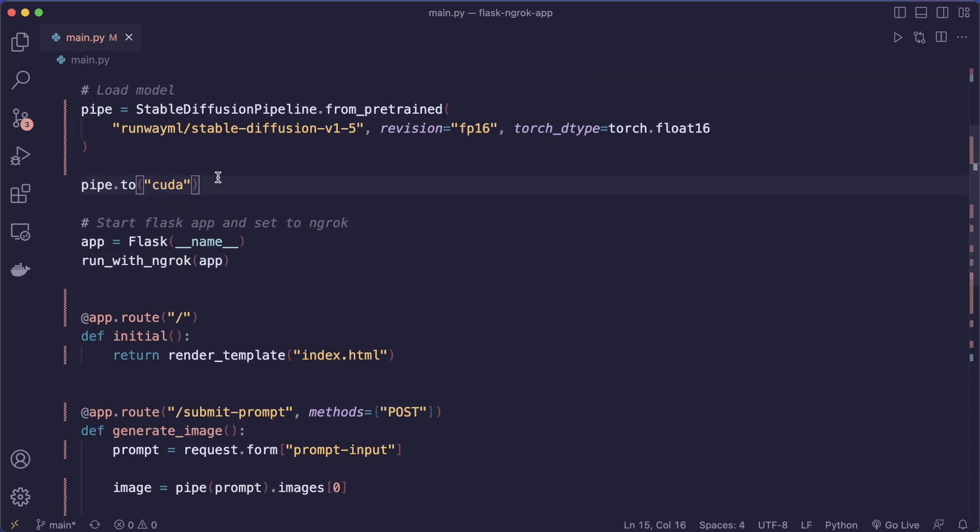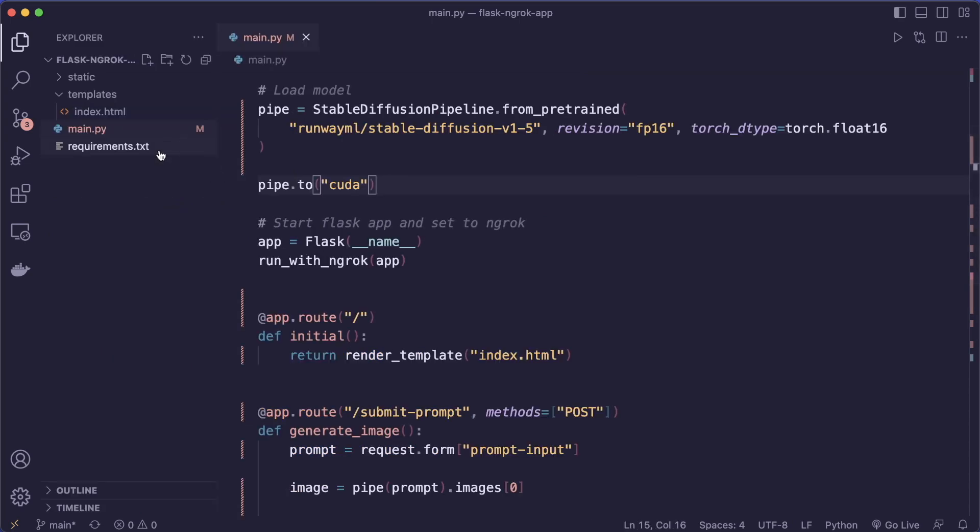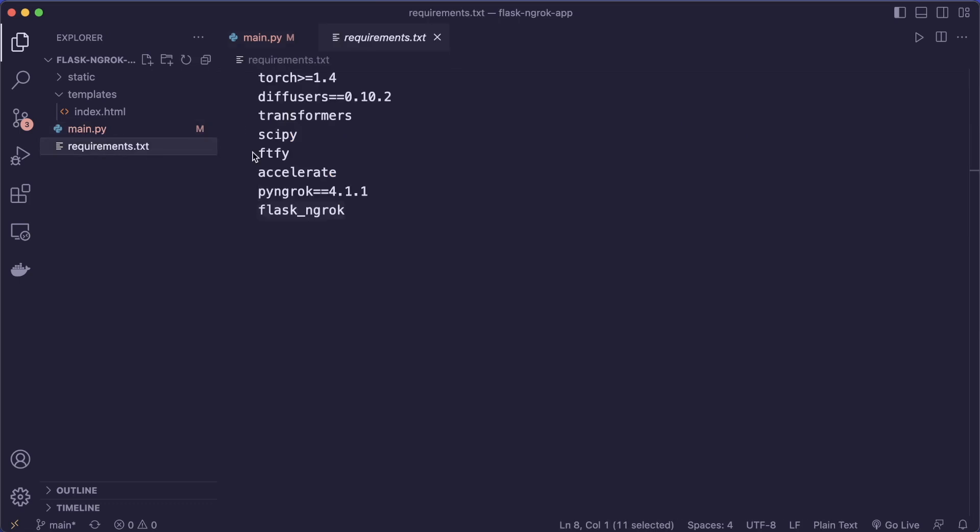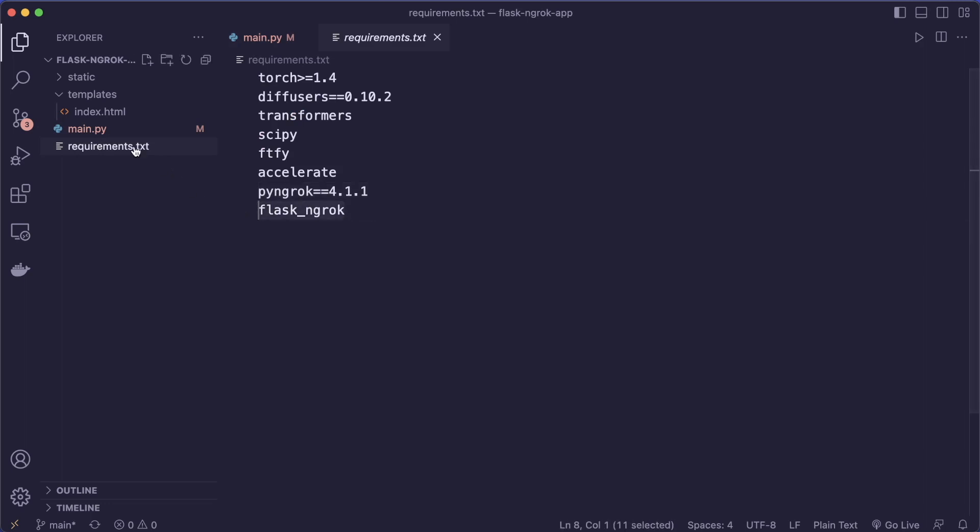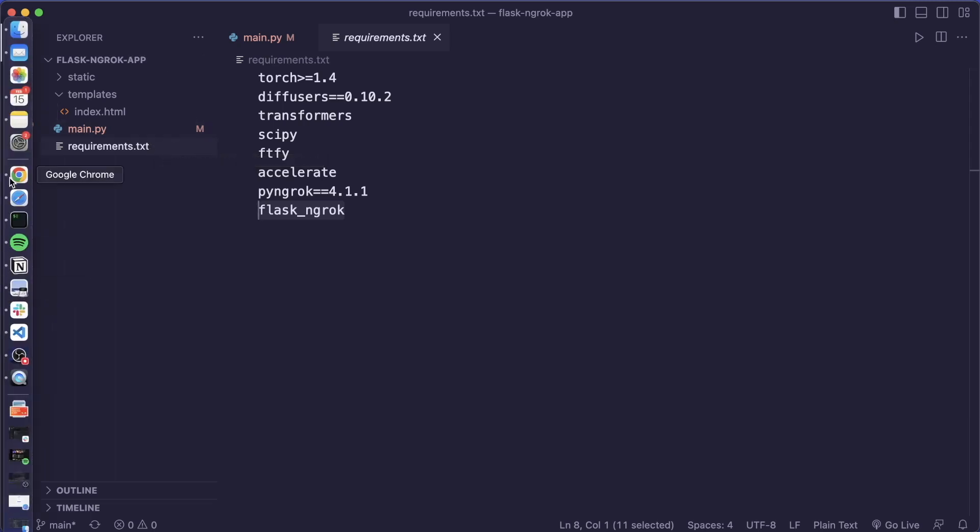Next, I recommend to add all the dependencies to a requirements.txt file. And here, make sure to include pyngrok and flask-ngrok. And then you can push everything to a GitHub repository. And then you can access this GitHub repository from your Google Colab.